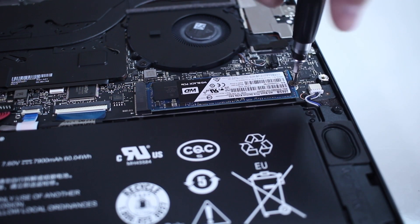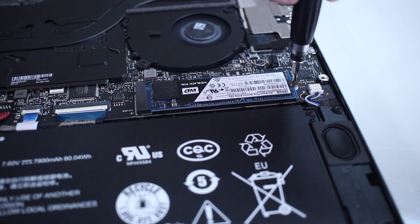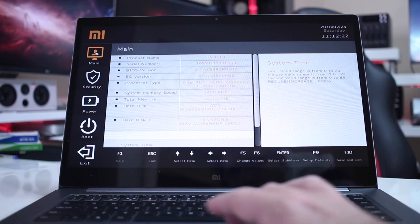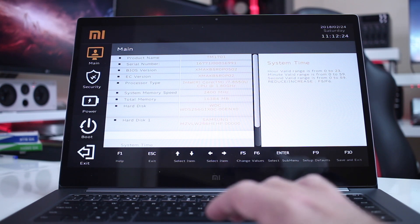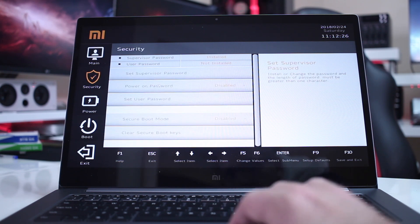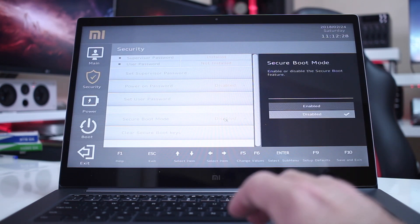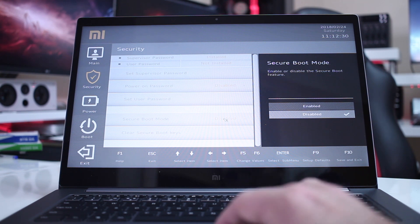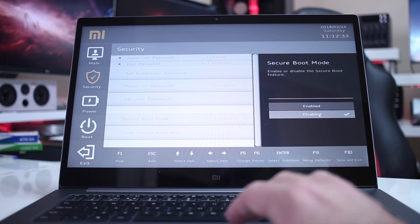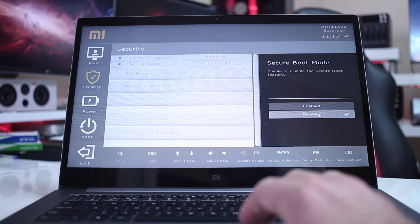After that, we will need to press F2 while we are booting the computer so that we can go to the BIOS settings, and then we can disable the option of Secure Boot.